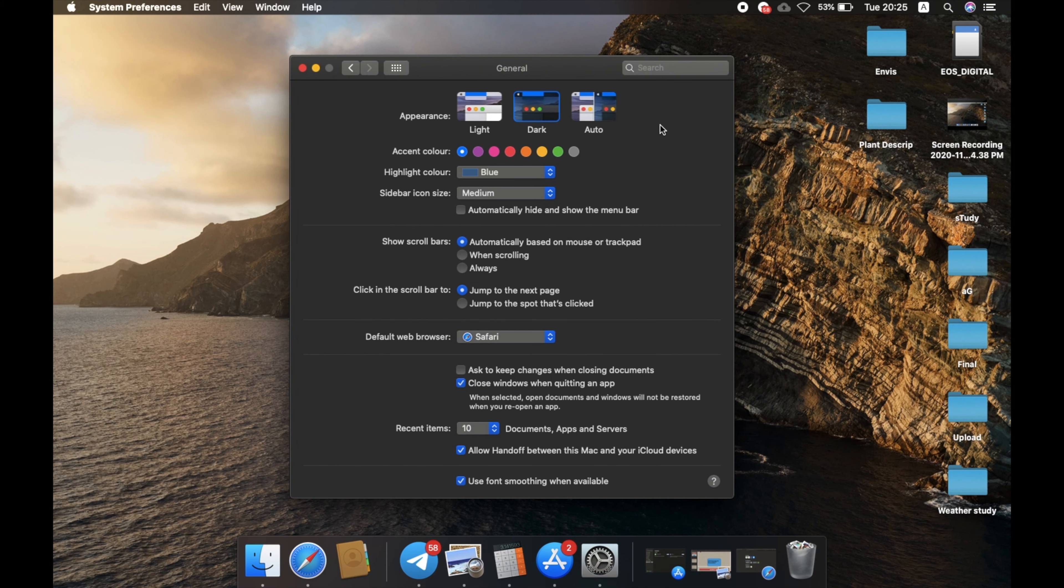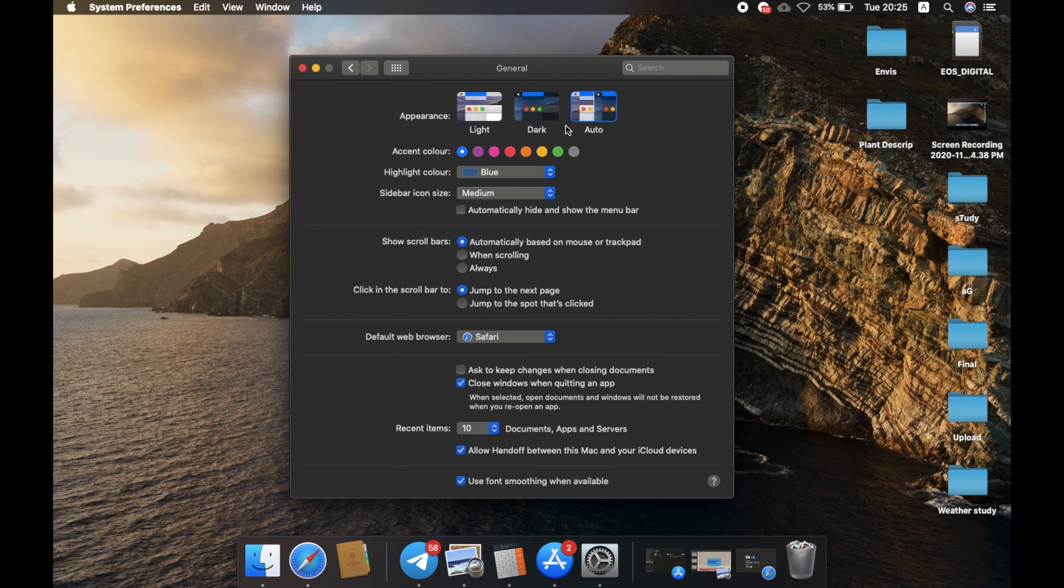If you select Auto mode, it will be switching between light and dark. During the day, it will be light mode, and during the night, it will be dark mode.